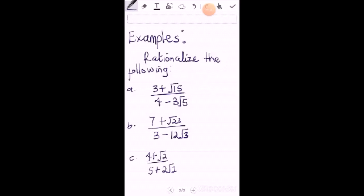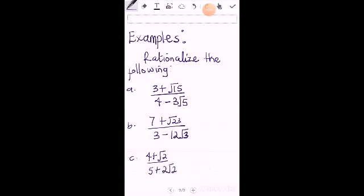Rationalize the following. So we have A: 3 plus root 15, all divided by 4 minus 3 root 5. Then we have B to be 7 plus root 23, all over 3 minus 12 root 3. Then the last one, 4 plus root 2, all divided by 5 plus 2 root 2.